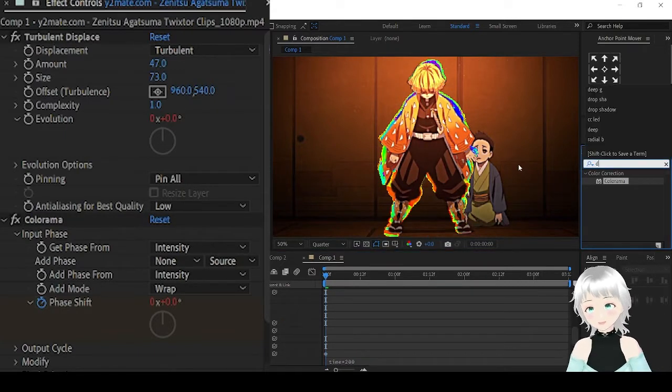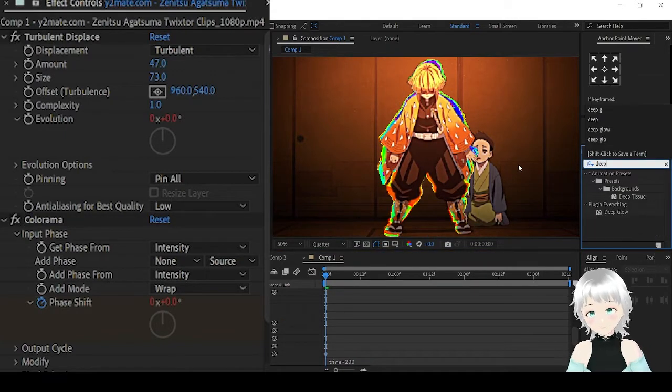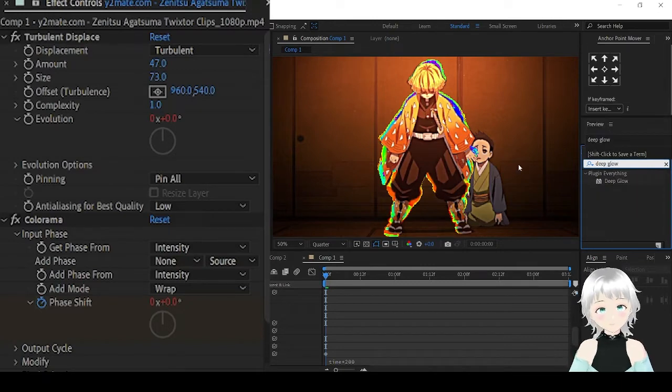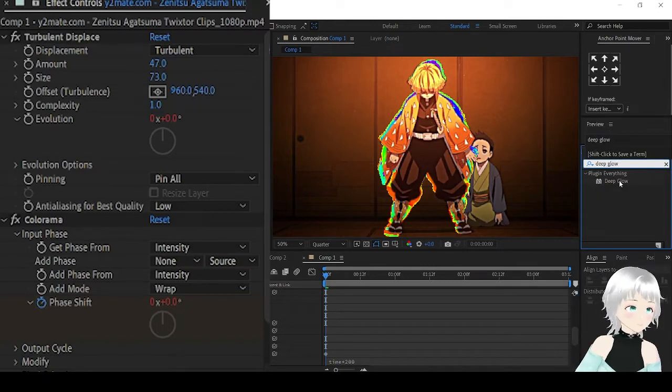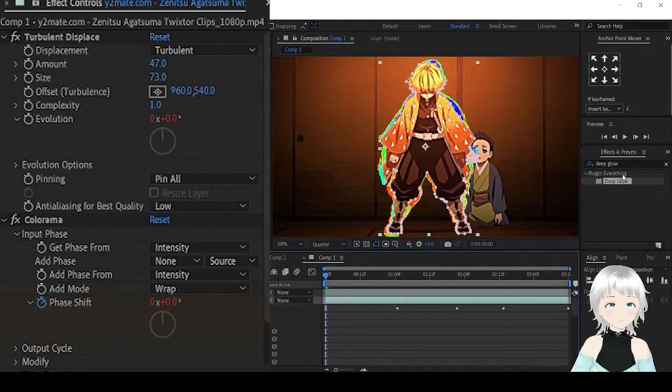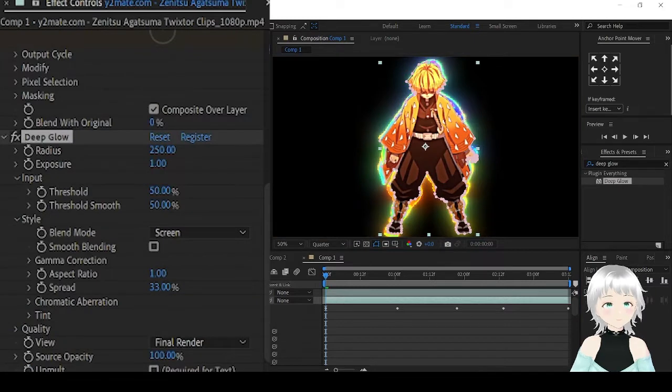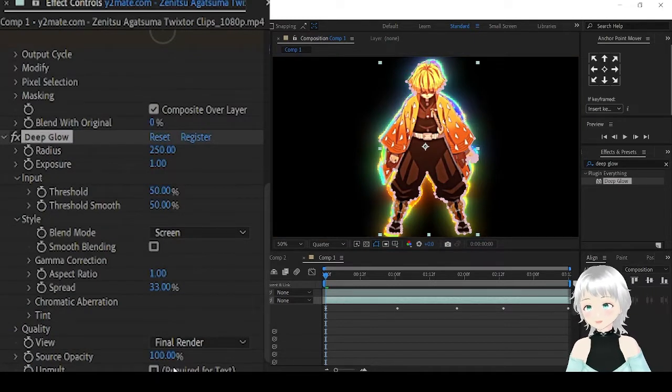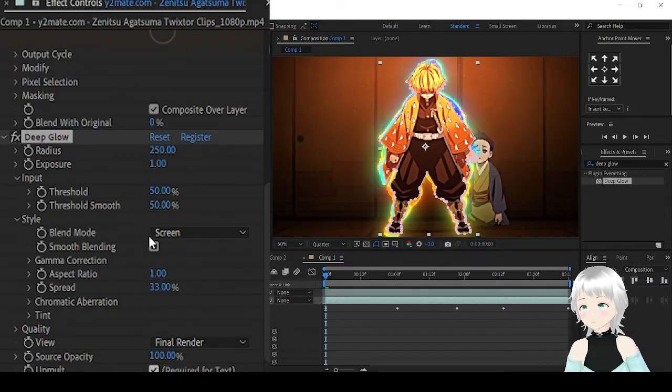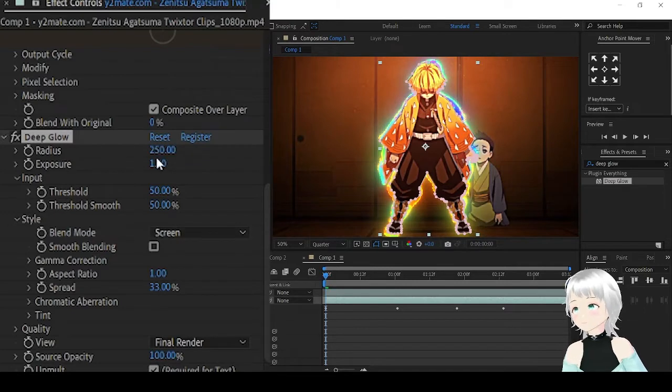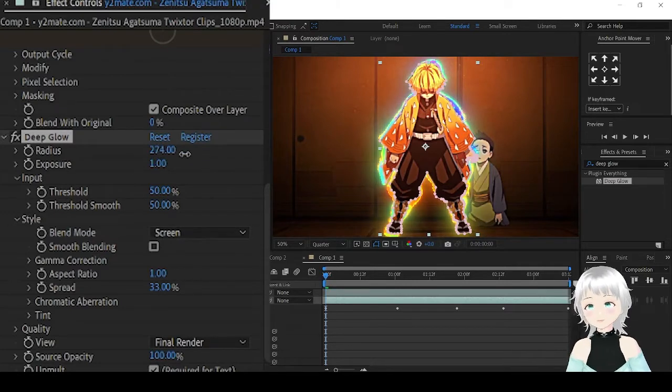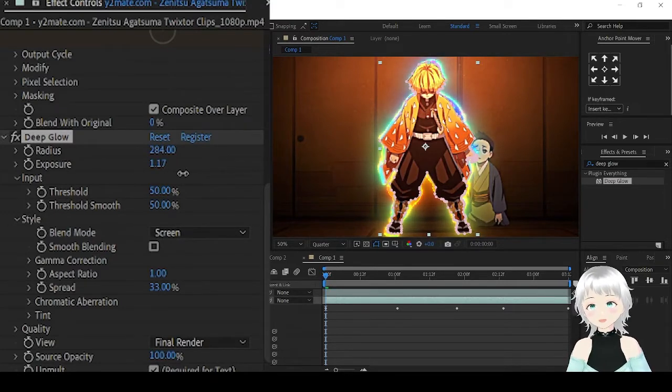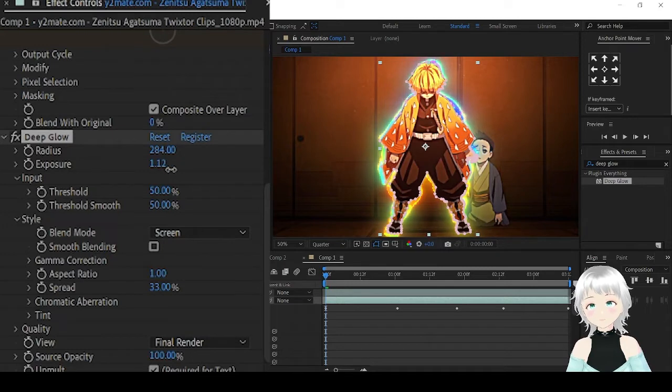Then add the glow, Deep Glow. Click on this checkbox to remove the black screen. You can increase the radius and the exposure.